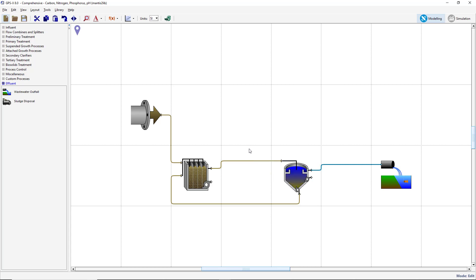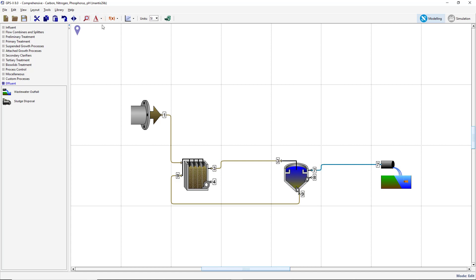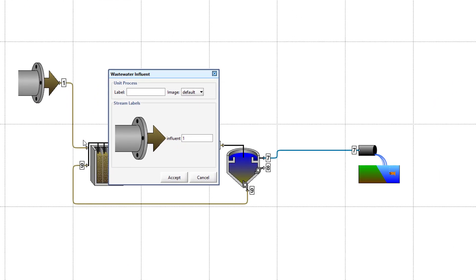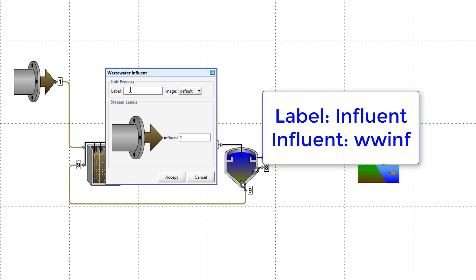Each object in stream has a label associated with it. These labels can be toggled on by pressing the Labels button on the main toolbar and selecting which labels you would like to display. To edit the labels being displayed, right-click on the Influent wastewater object and select the Labels item. Change the unit process label to Influent and the stream label to WWINF.